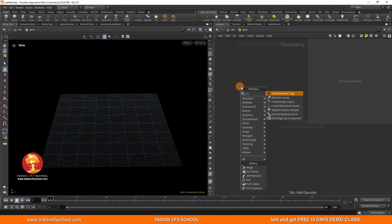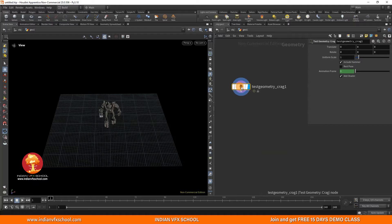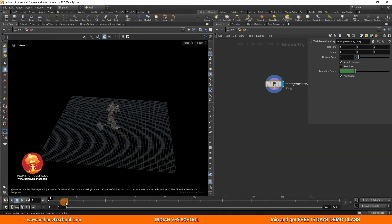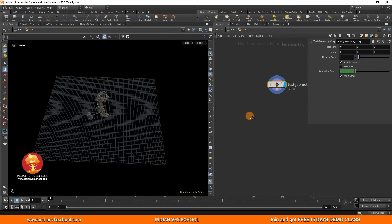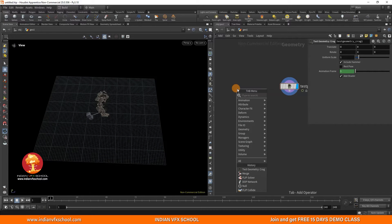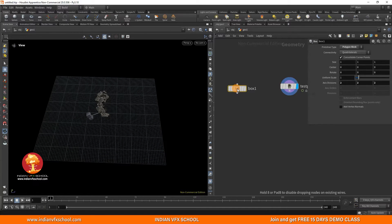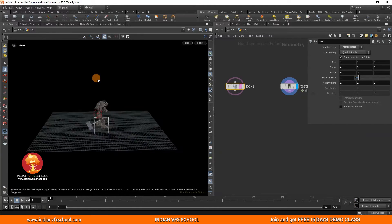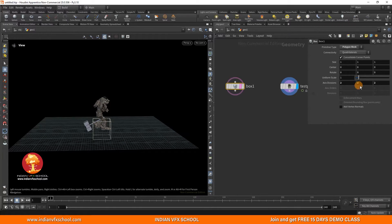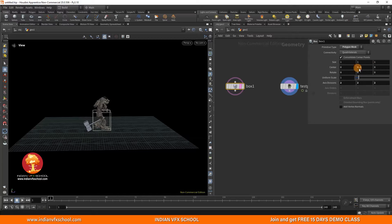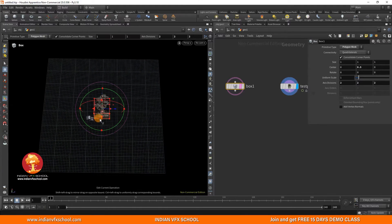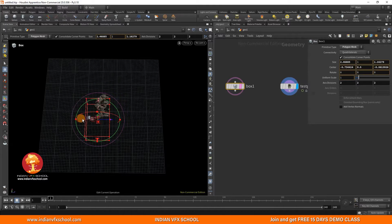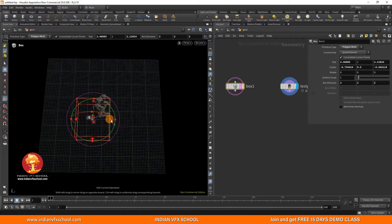Let's get our collision geometry, which is going to be the crag. I'll just make a container in which we are going to have the water. So let's create a box. This is the same as creating a FLIP container, which we used to do previously on the DOP level. Now it's all on the SOP level and there are different ways to create this container.